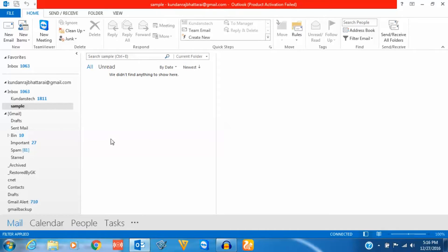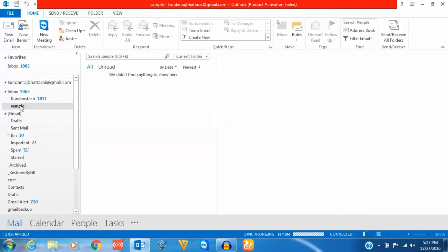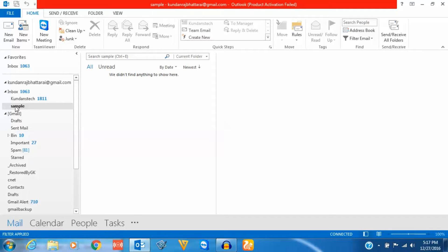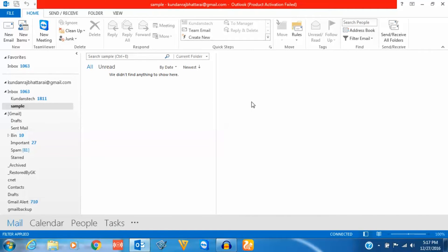Now what happens is whatever email I receive from that particular email address will always arrive in this sample folder. Let me give you an example. I will send an email from that particular email address.